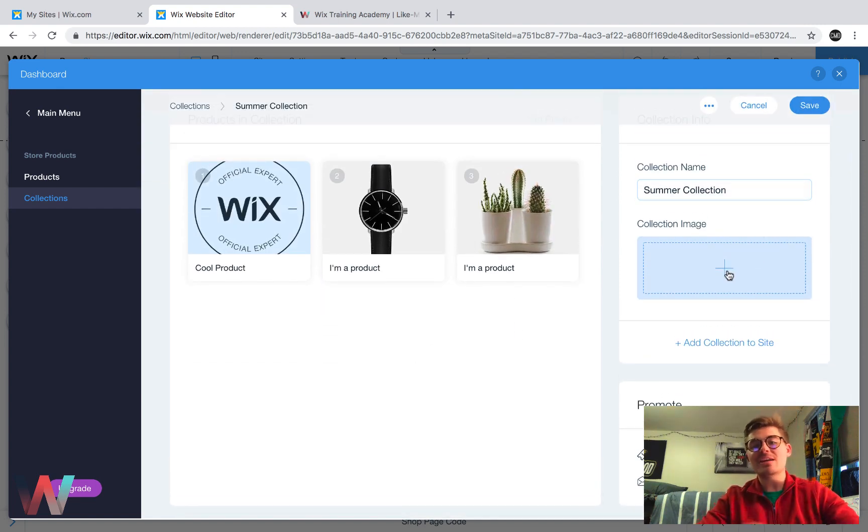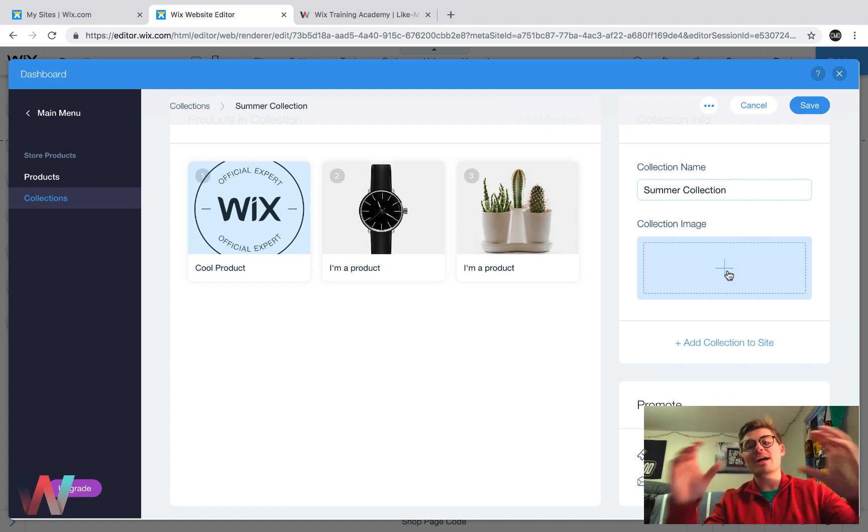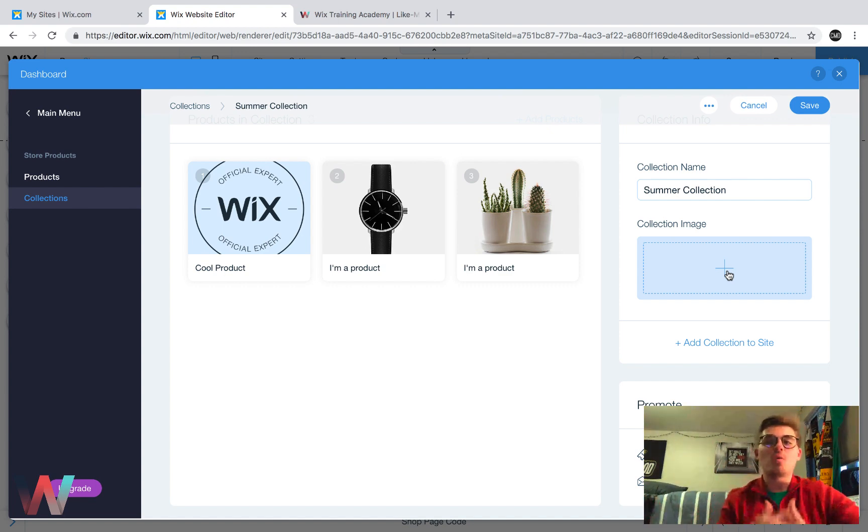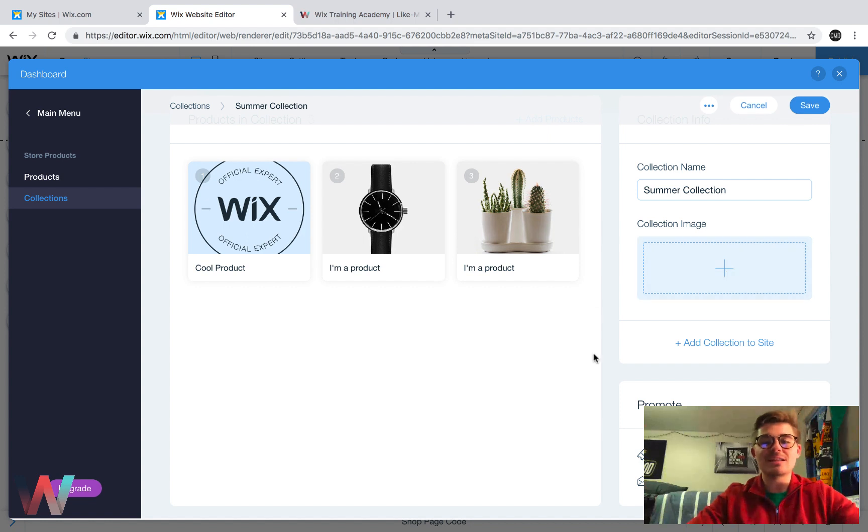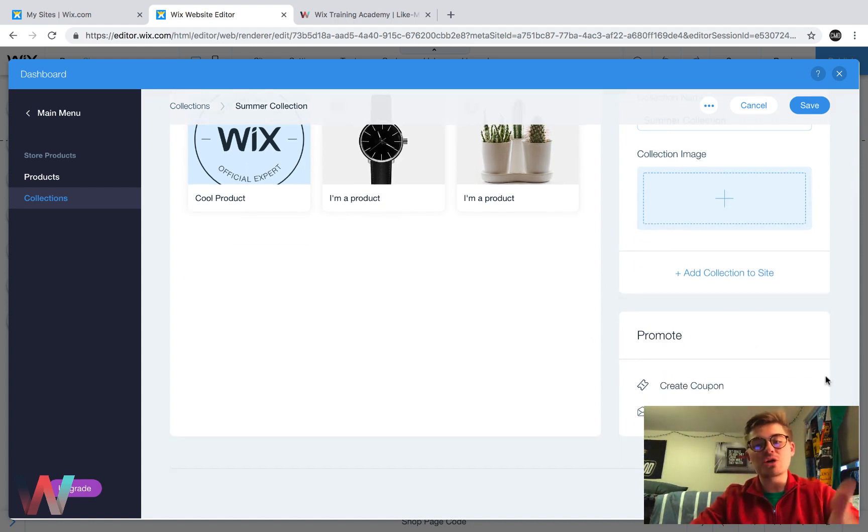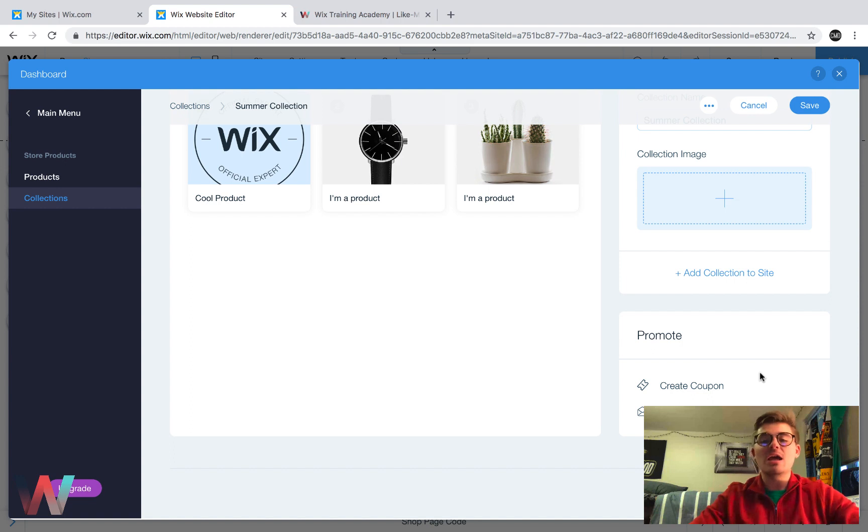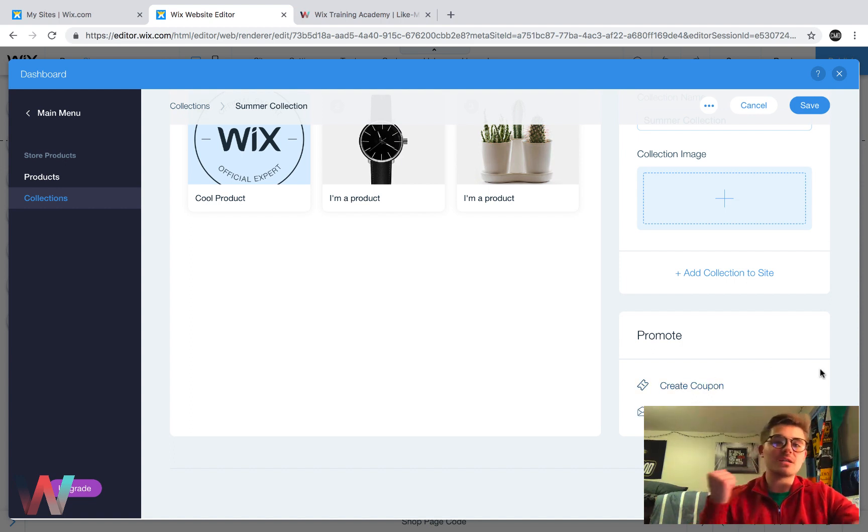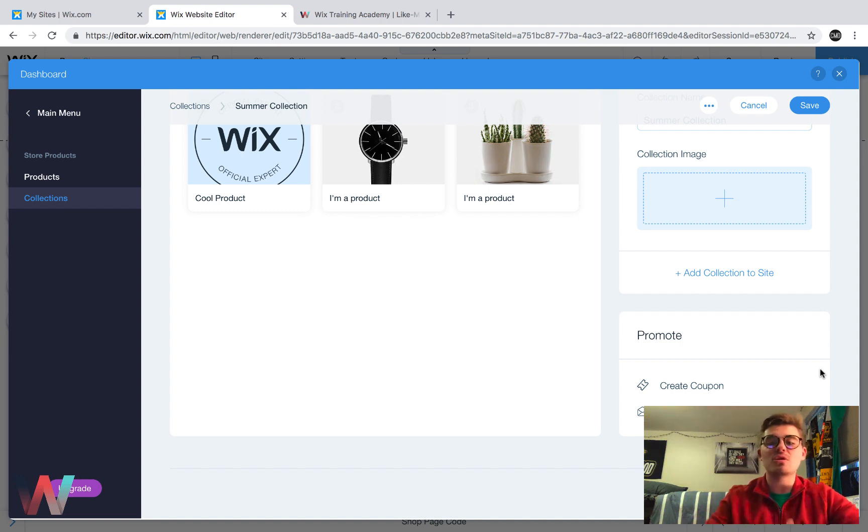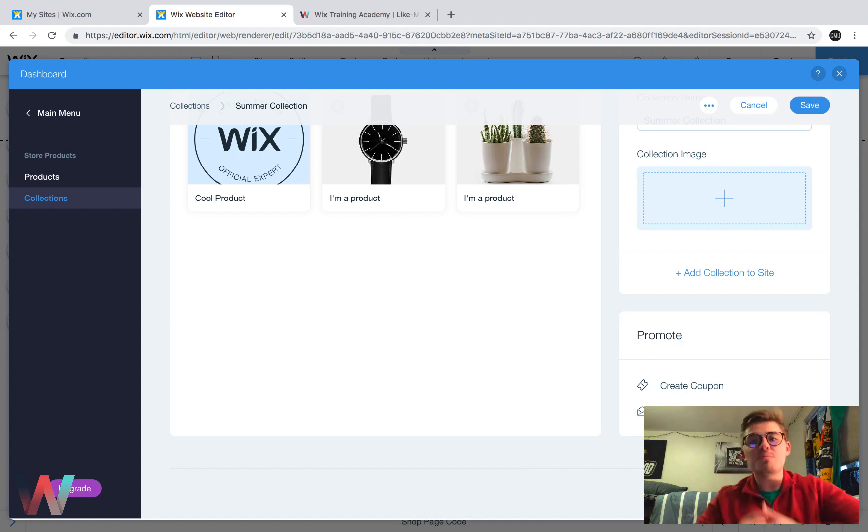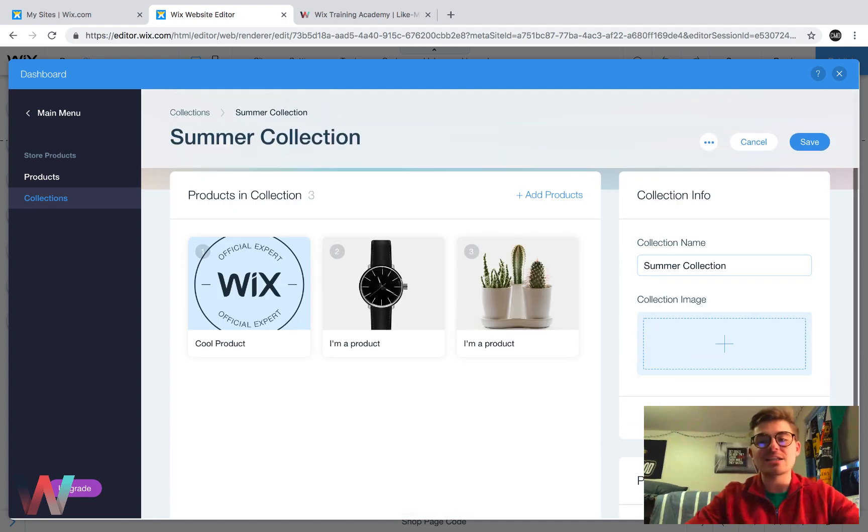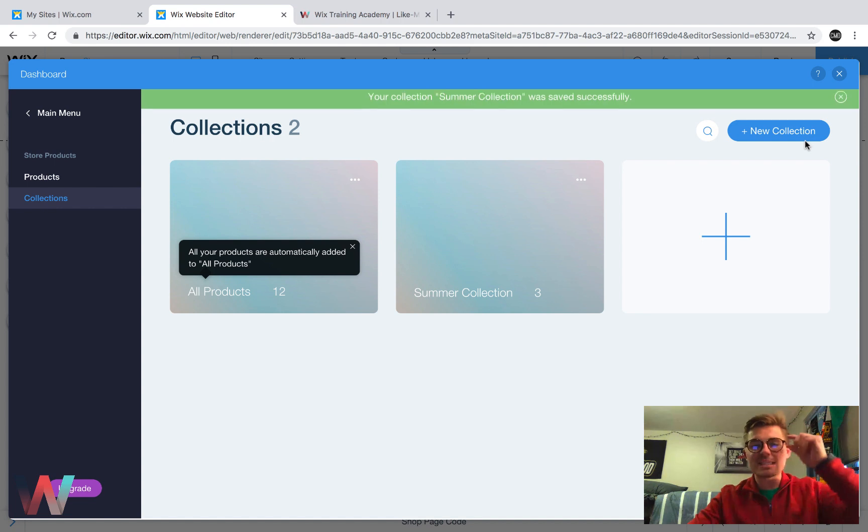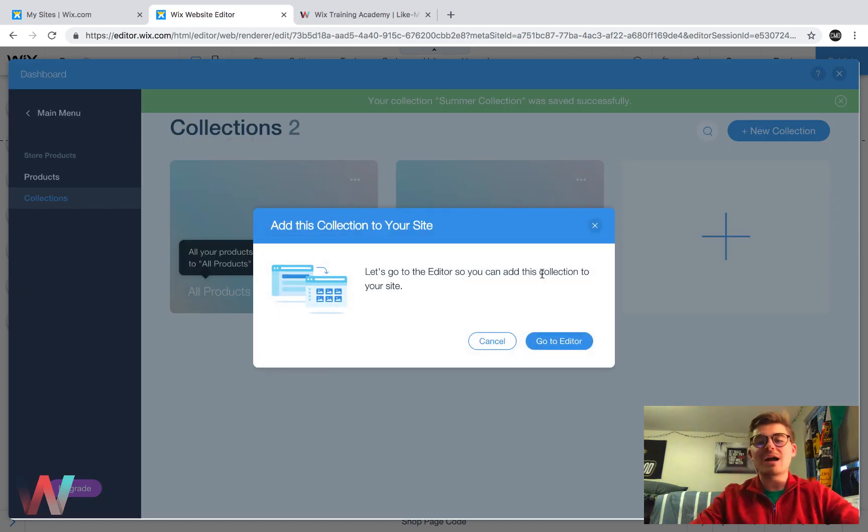And we can change the collection name here. And we could even add an overall collection image to display one good shot of what it is in this collection. And then last but not least, get familiar with this promote box. Again, say you're launching a brand new collection. Again, you can create a coupon to get people to go to your brand new collection and send the email campaign via Wix Shout Out to get people to go click on that collection. That's the ultimate goal. You're trying to drive more sales. You then click save.